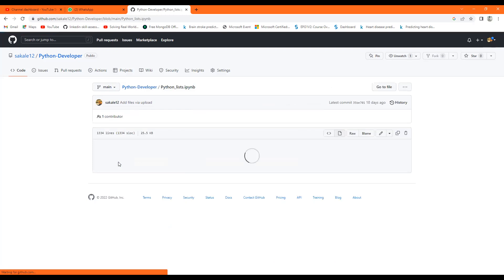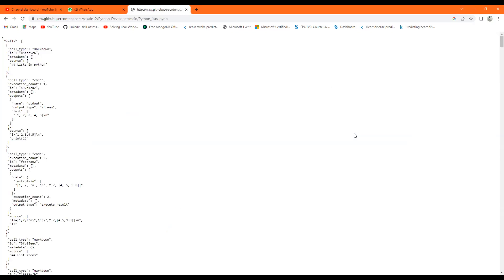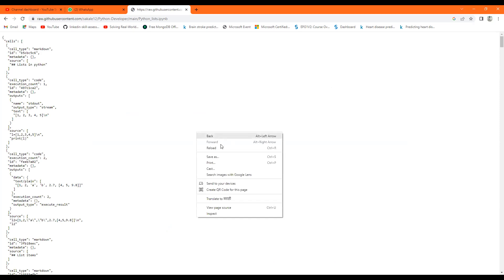Now here is the interface. From this interface, I have to download the file. So I will click on Raw. In some cases there is a download option, but in some cases there is no download option.